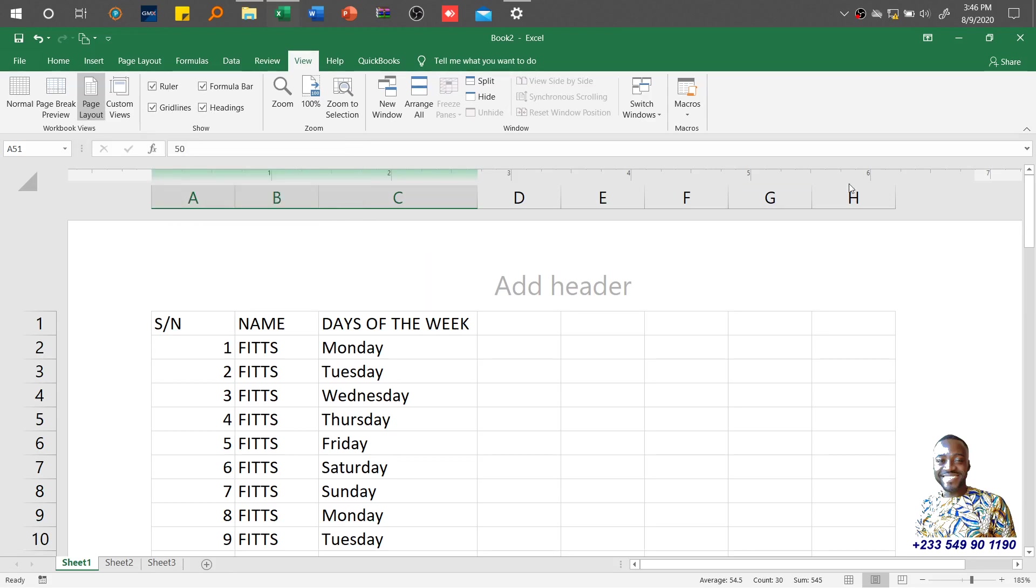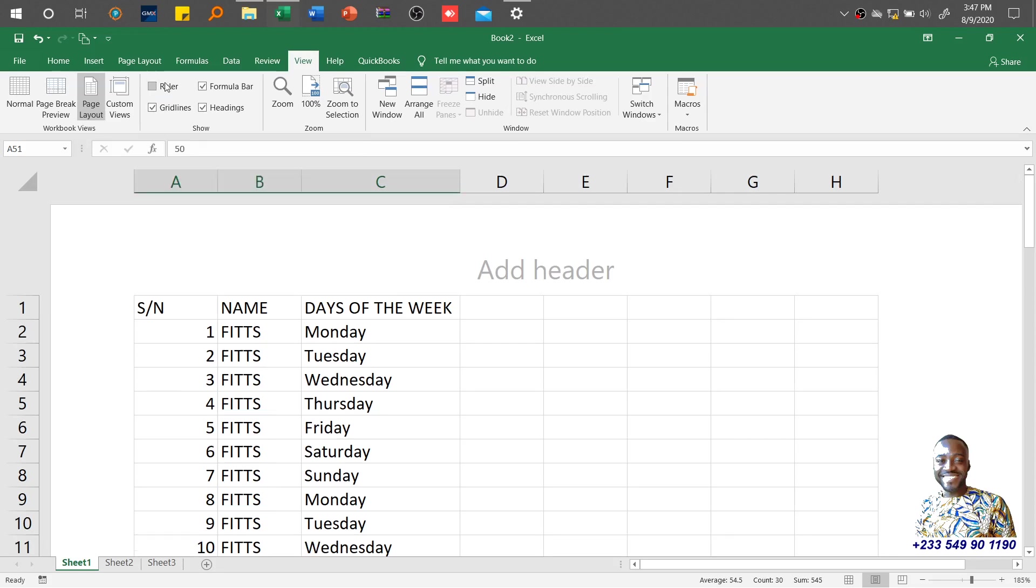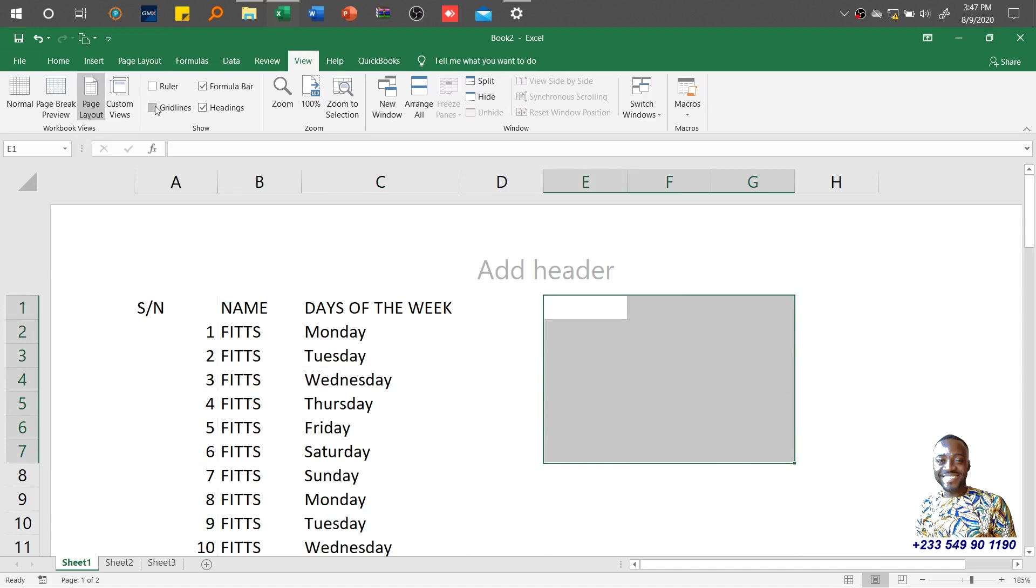When you see what I see on top here—one inch, two inches, three inches—this is the ruler, and it also appears in Microsoft Word. This is used to identify where the margins are. If you want to take the ruler out, it's gone. If you want to take the gridlines out of your worksheet, click and it's disabled, becoming a plain sheet.